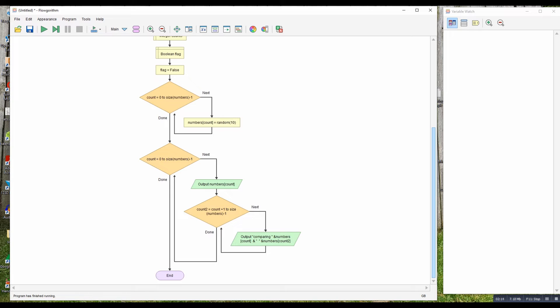So what we've got here is another loop, and I've got an output to show you what it's doing. It's going to take each item in turn and then next to it print each other item in the list, so we're ready to do our comparison.